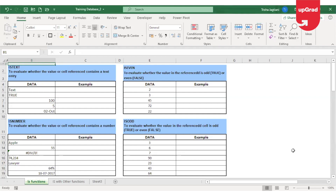Welcome back, my name is Trisha Jaktani and I'm back with another important advanced Excel function. There are a number of IS functions in Excel, and these functions are known as information functions because they evaluate a value or cell reference and return the logical true or false depending on whether the value is or isn't the type for which the function is named.